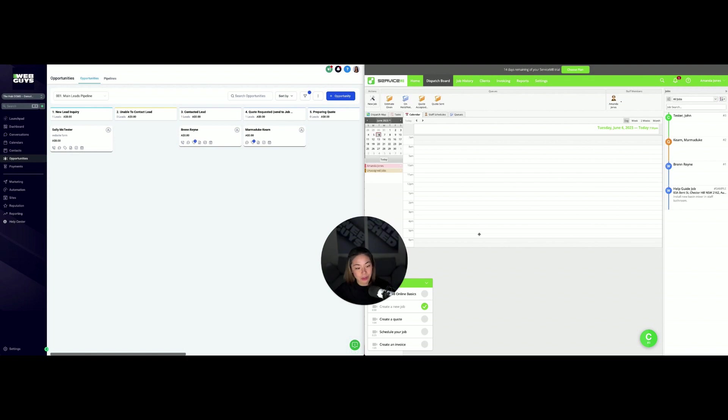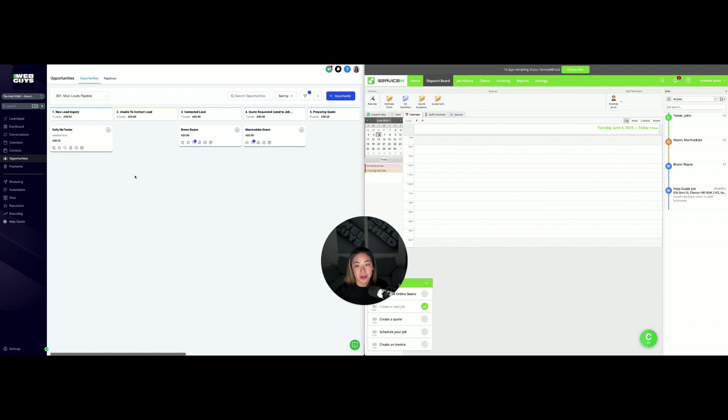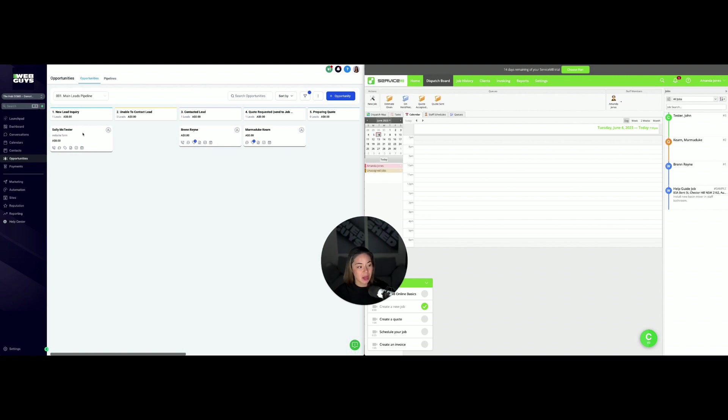We're going to start off in the hub today in a demo account. We'll say that a new lead has come in, whether that be through a web form, web chat, social media, or maybe a phone call. They've done the intake through the hub and they're here as a new leads inquiry.